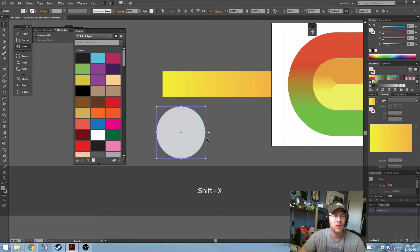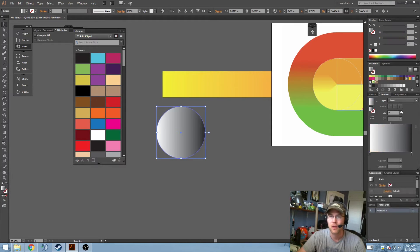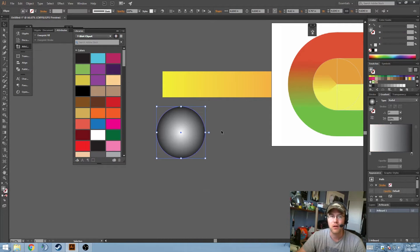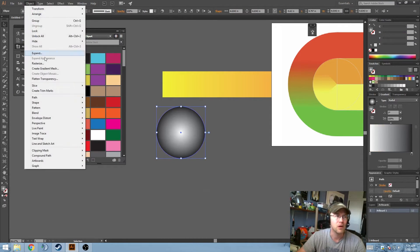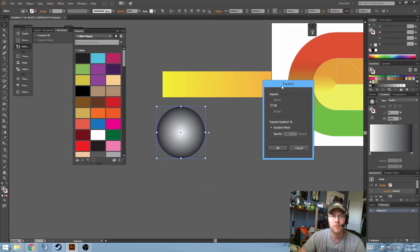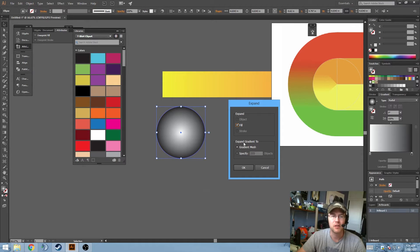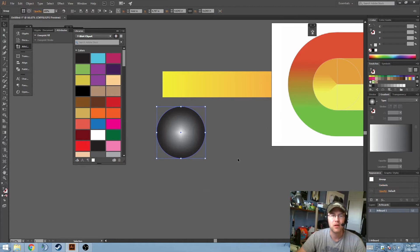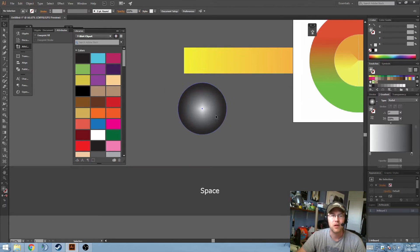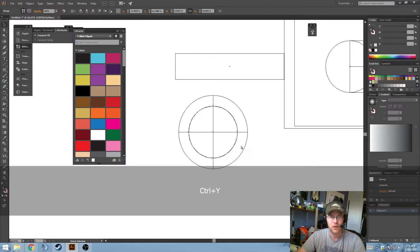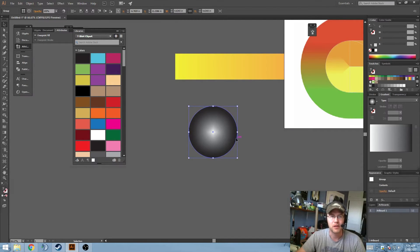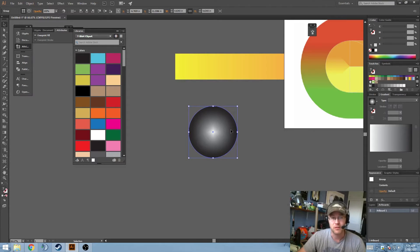And now, I'm going to convert this into a gradient, but I'm going to make it a radial gradient. And then we're going to go to Object Expand. And you want to make sure Gradient Mesh is checked when you expand the gradient. So now, you'll end up with, if you go to the wireframe, a masked object, which is essentially a masked gradient.